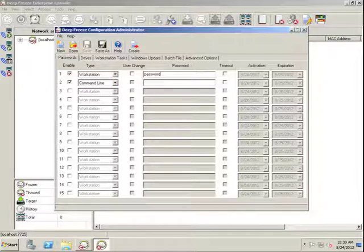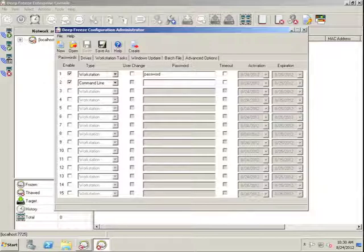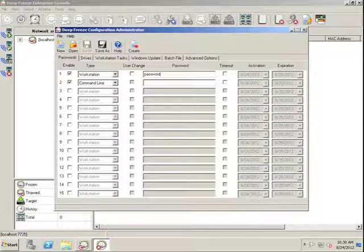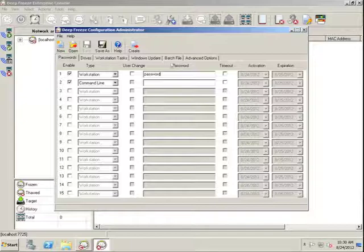The Workstation Password allows us access to the DeepFreeze Boot Control screen at the physical workstation itself should we require the ability to reboot a workstation frozen or reboot a workstation thawed to perform maintenance or software installation exercises at the endpoint itself.